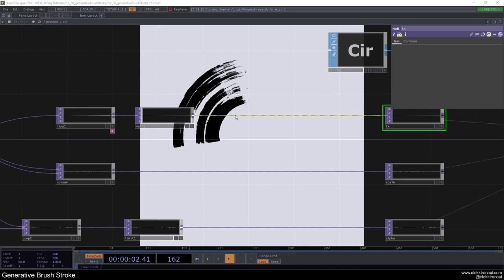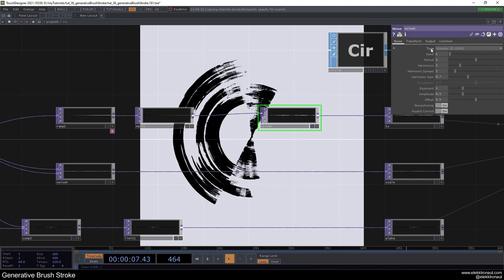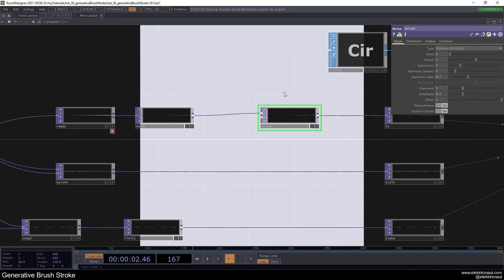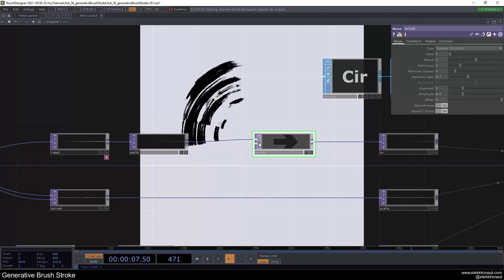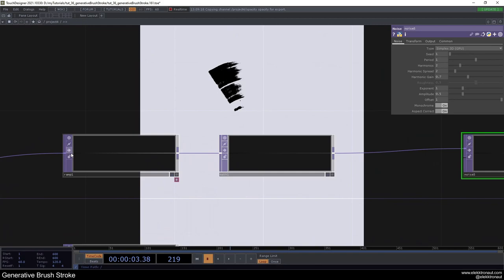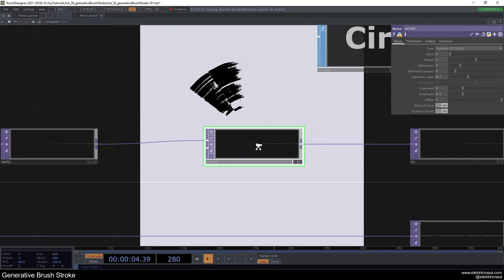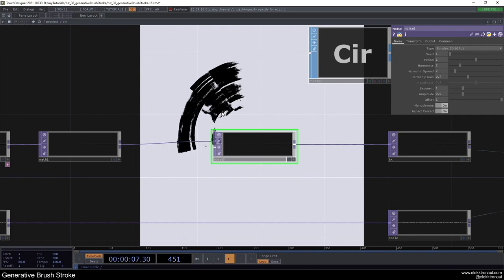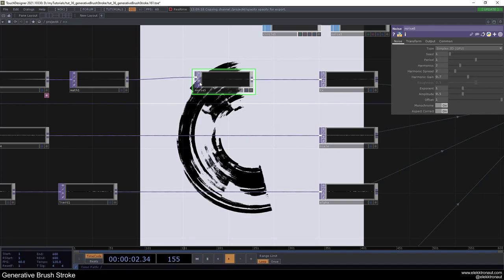Another thing: add another Noise TOP, change it to 'input times noise' and change the offset to 1. What this does is offset the points — right now all the instance points are neatly aligned left to right as they rotate. This noise offsets them slightly, adding more of a scratchy, organic feeling to the stroke.